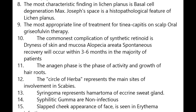The most appropriate line of treatment for tinea capitis on the scalp is oral griseofulvin therapy. The commonest complication of synthetic retinoids is dryness of skin and mucosa.